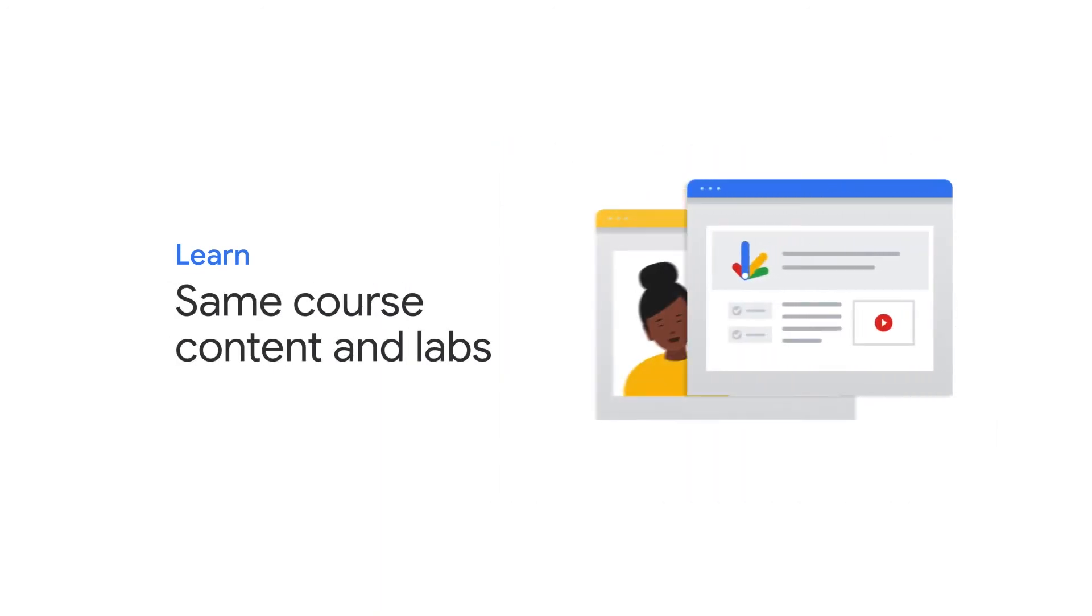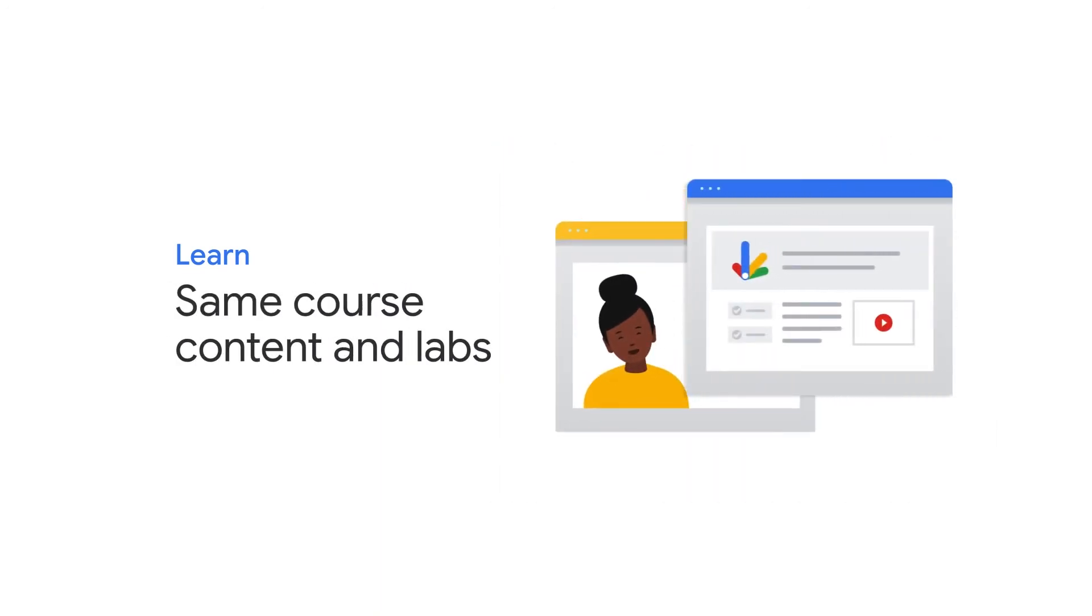Whether on-demand or instructor-led, you will gain access to the same course content and labs, so you won't miss out on a hands-on experience.